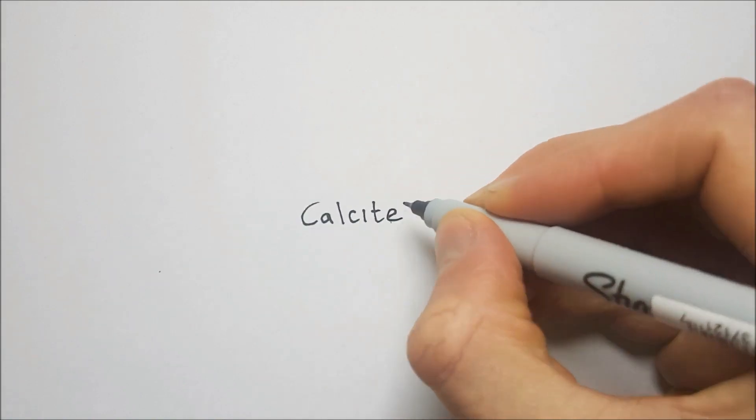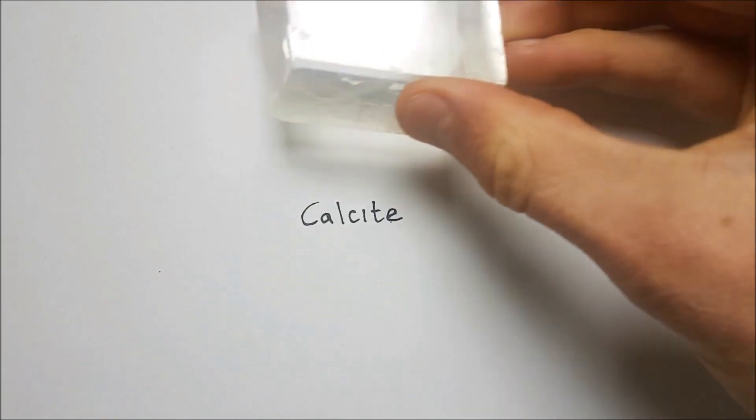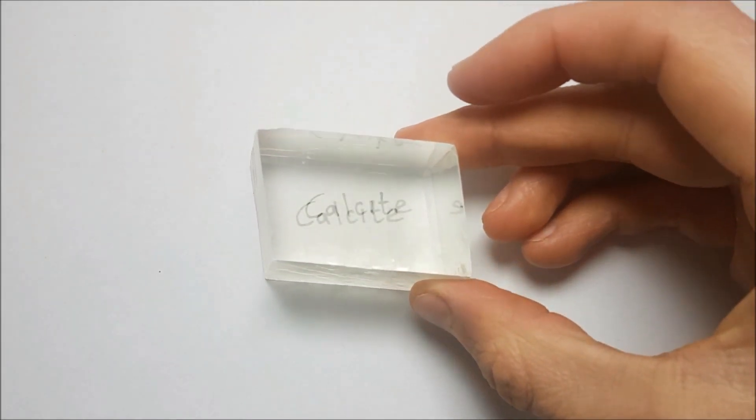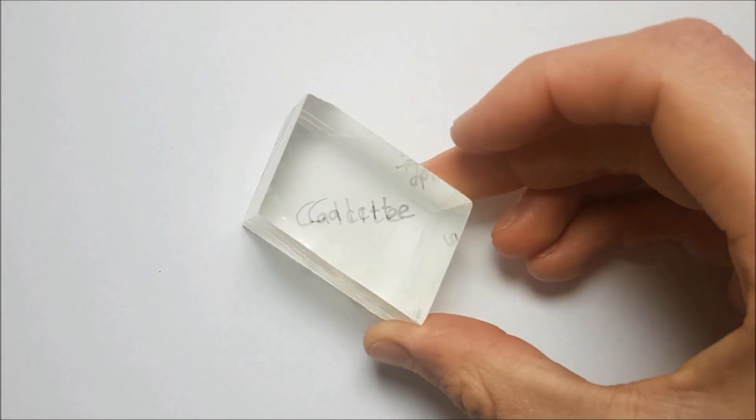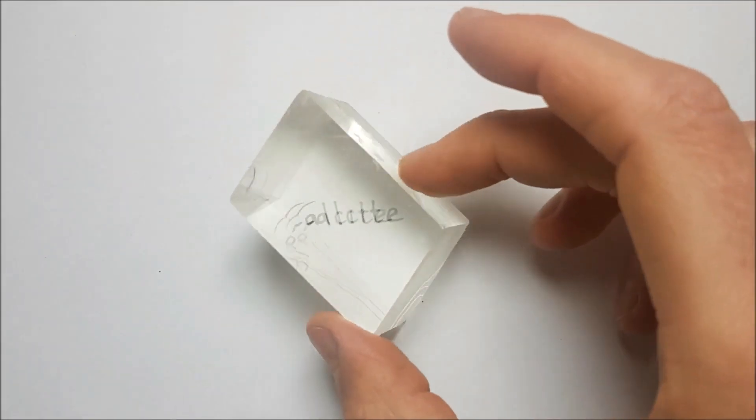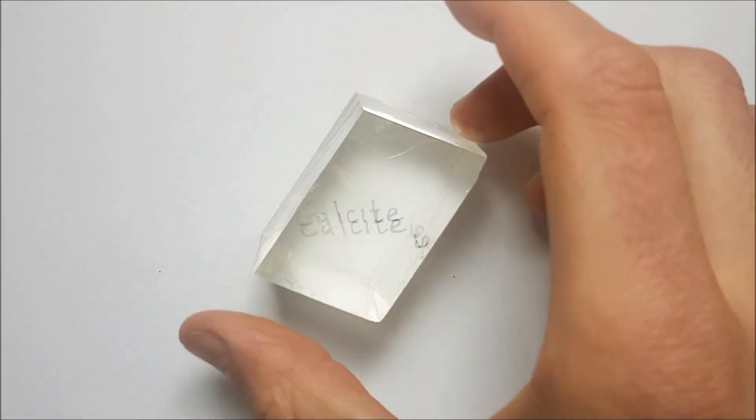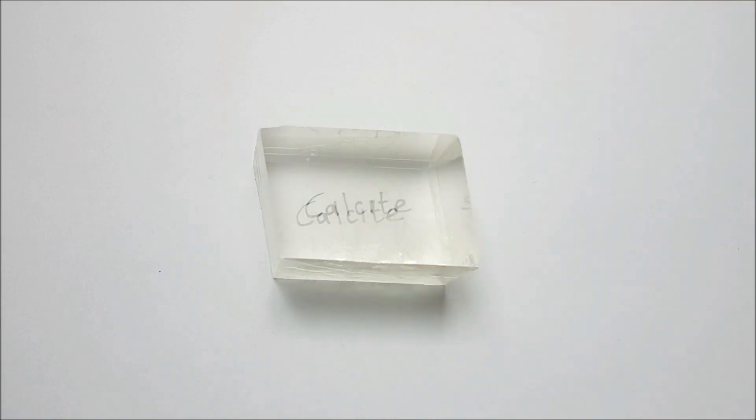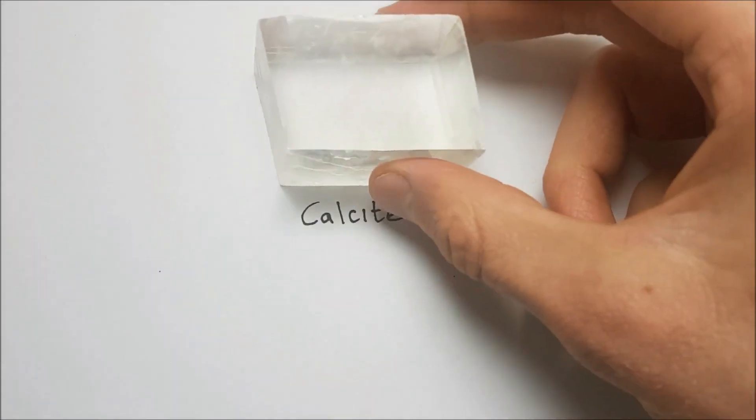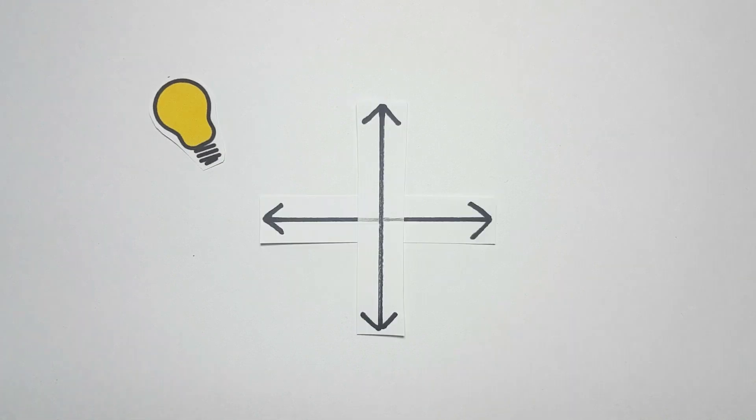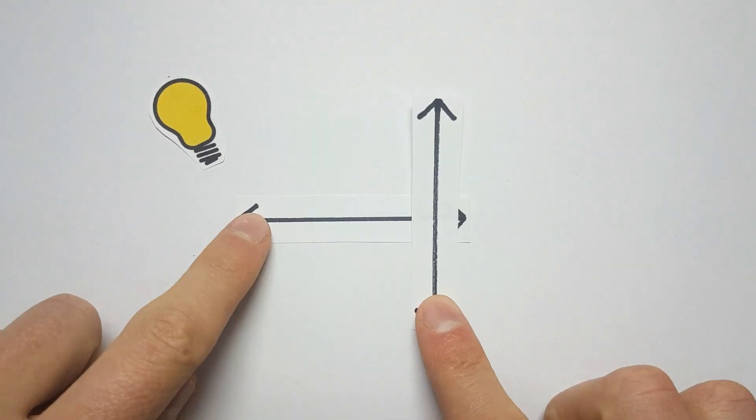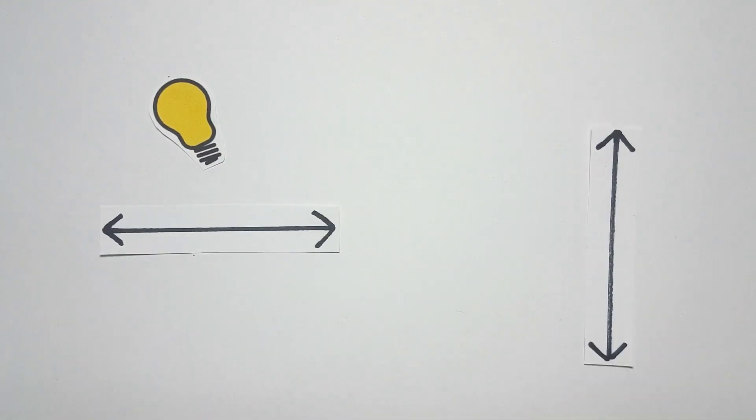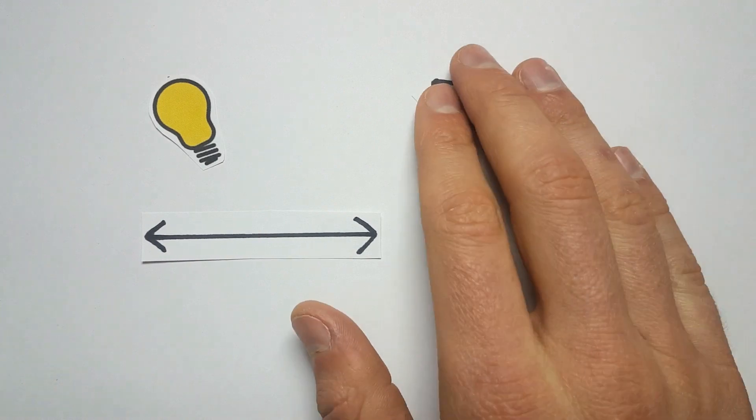Watch that. What you're seeing is normal everyday light traveling through the crystal but being split into two separate beams. Light jiggles as it moves, and it jiggles in two directions. You can think of the light as these crosshairs. Part of the light jiggles left and right, and the other part jiggles up and down as it travels towards you.